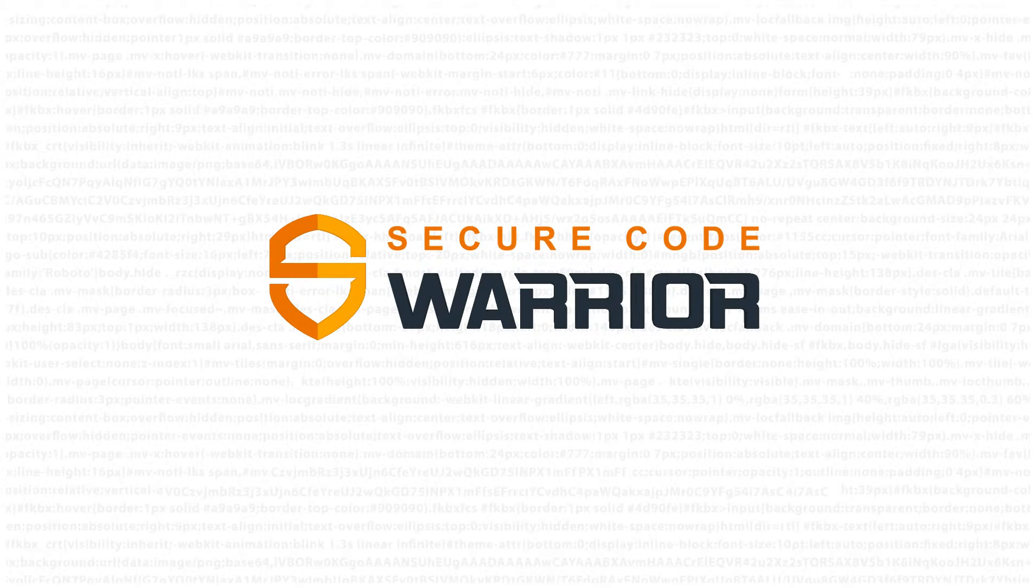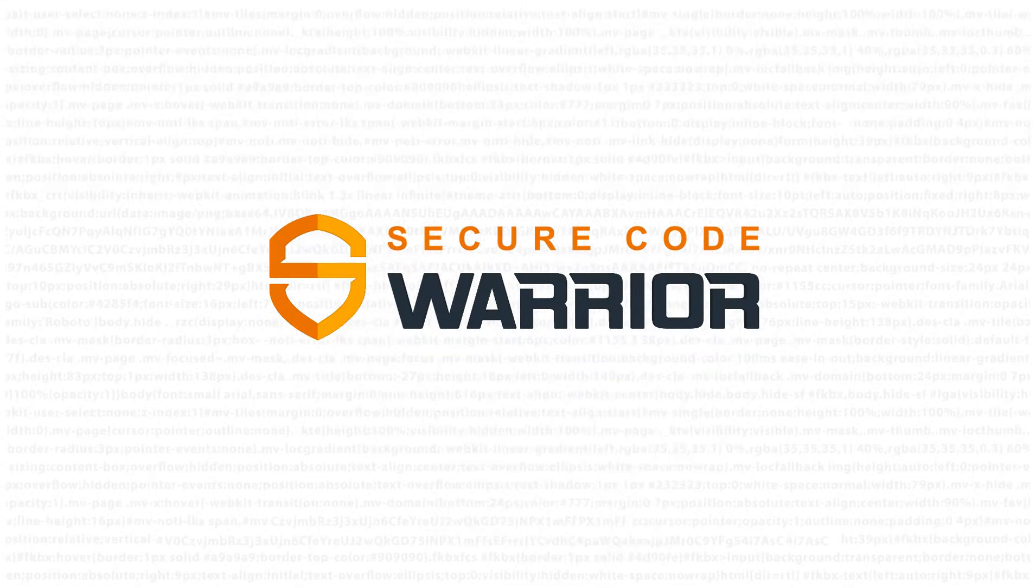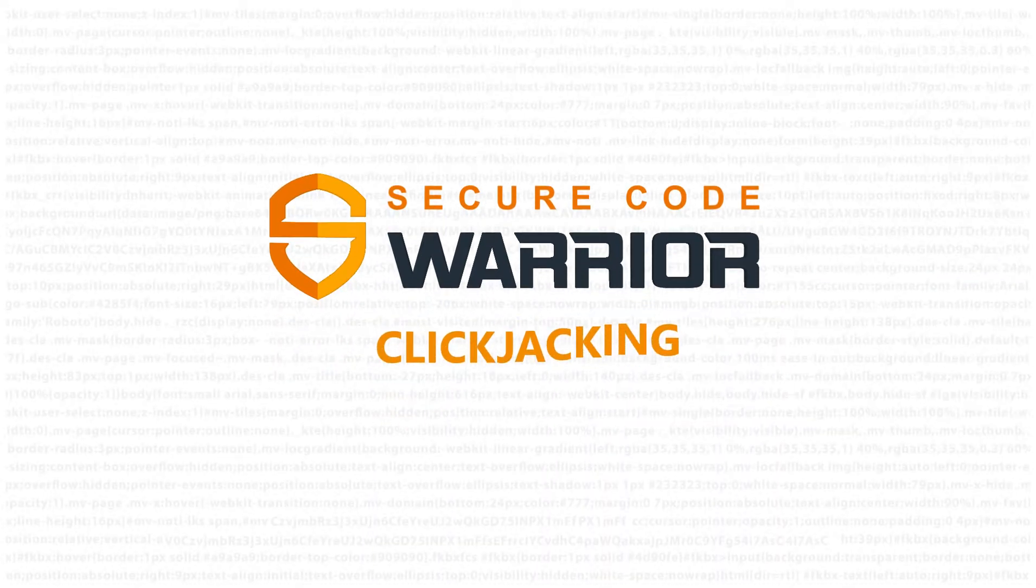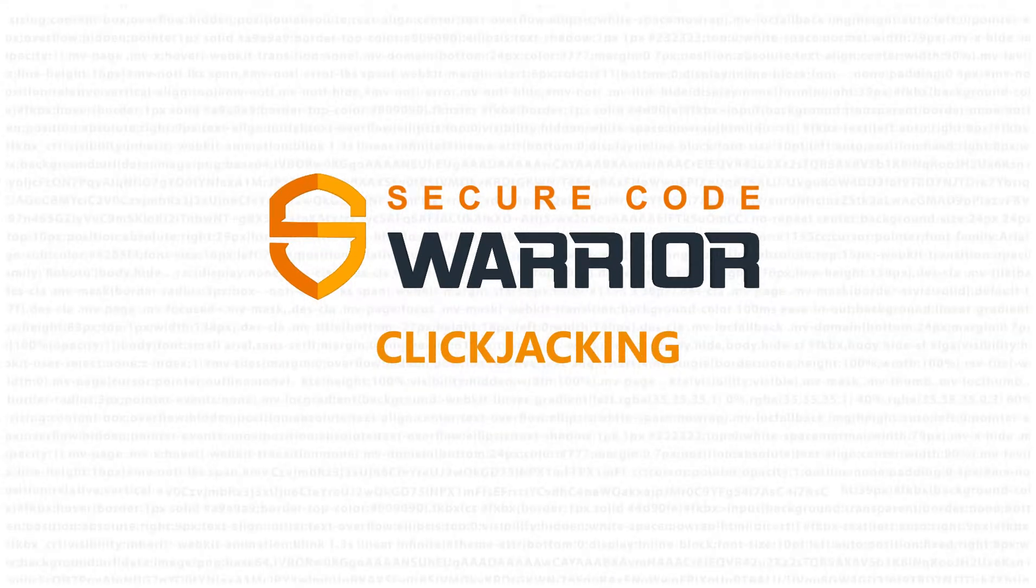Hello and welcome to Secure Code Warrior. In this module, we'll be looking at clickjacking.